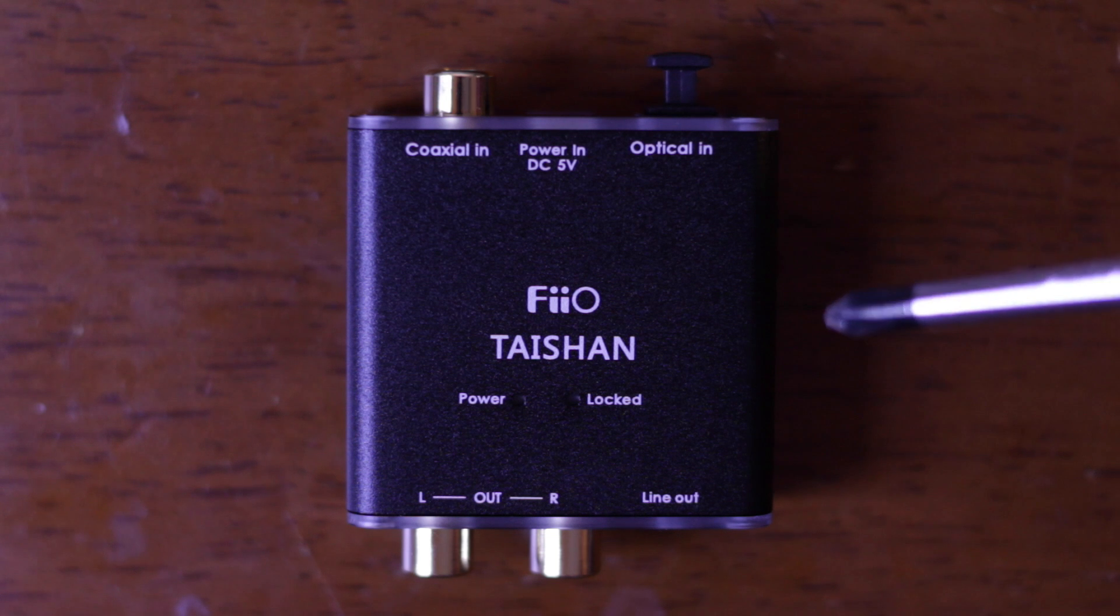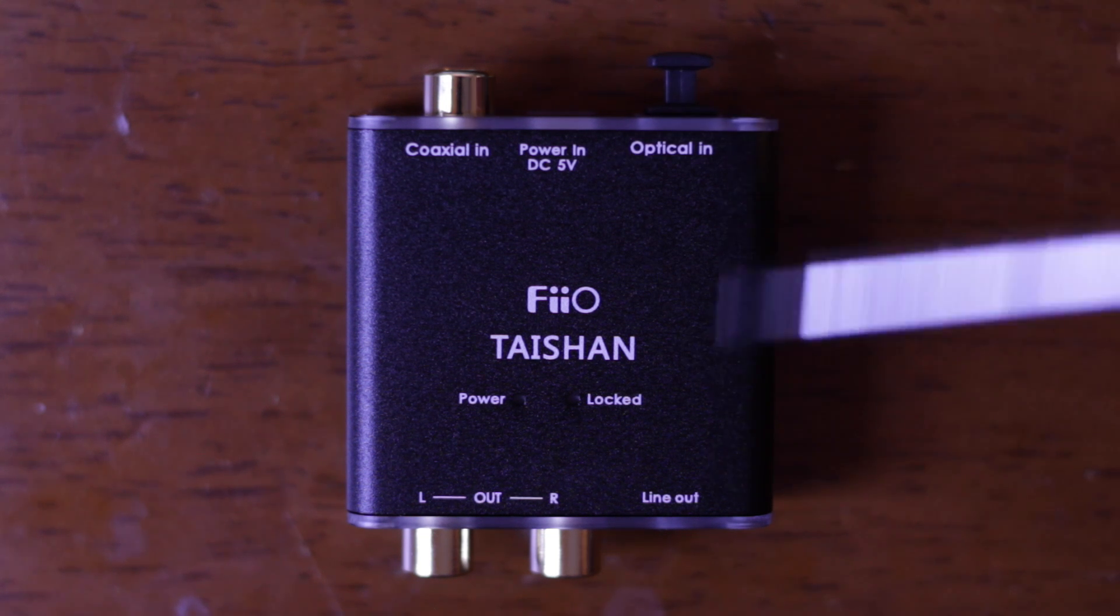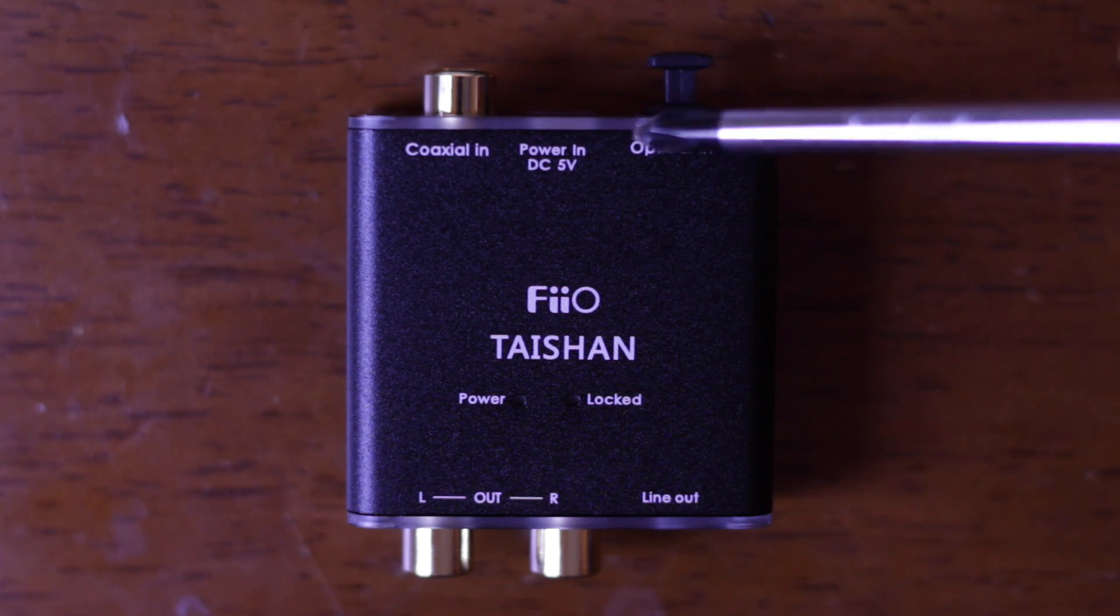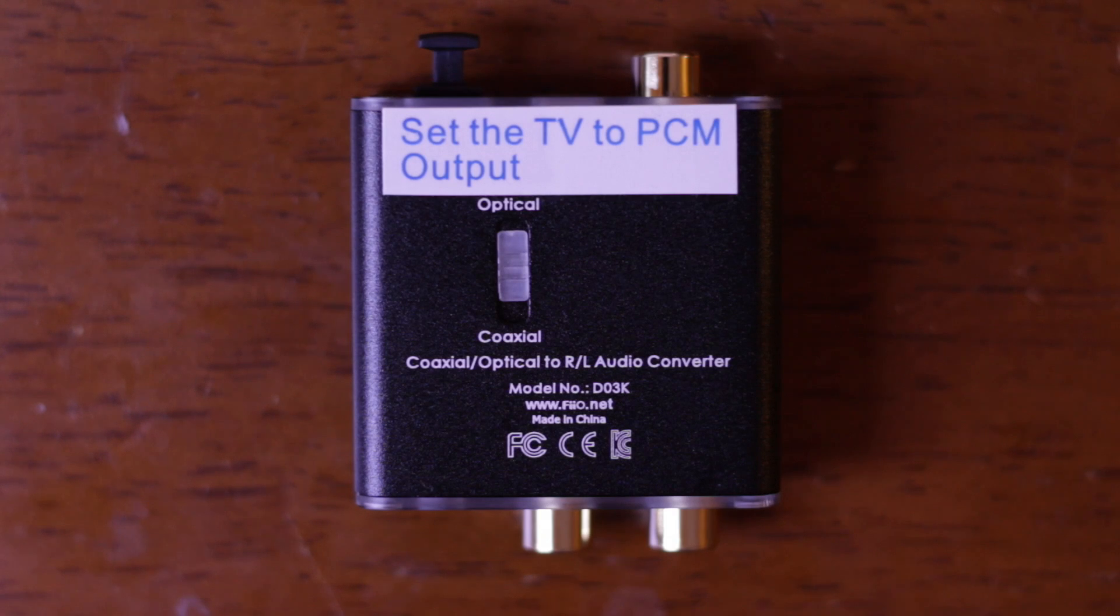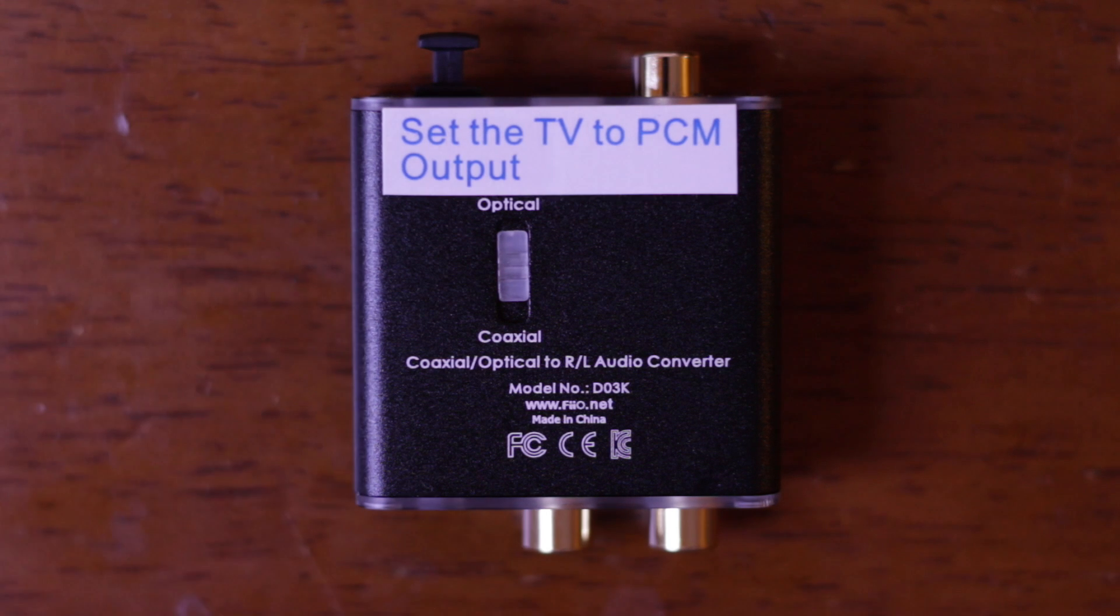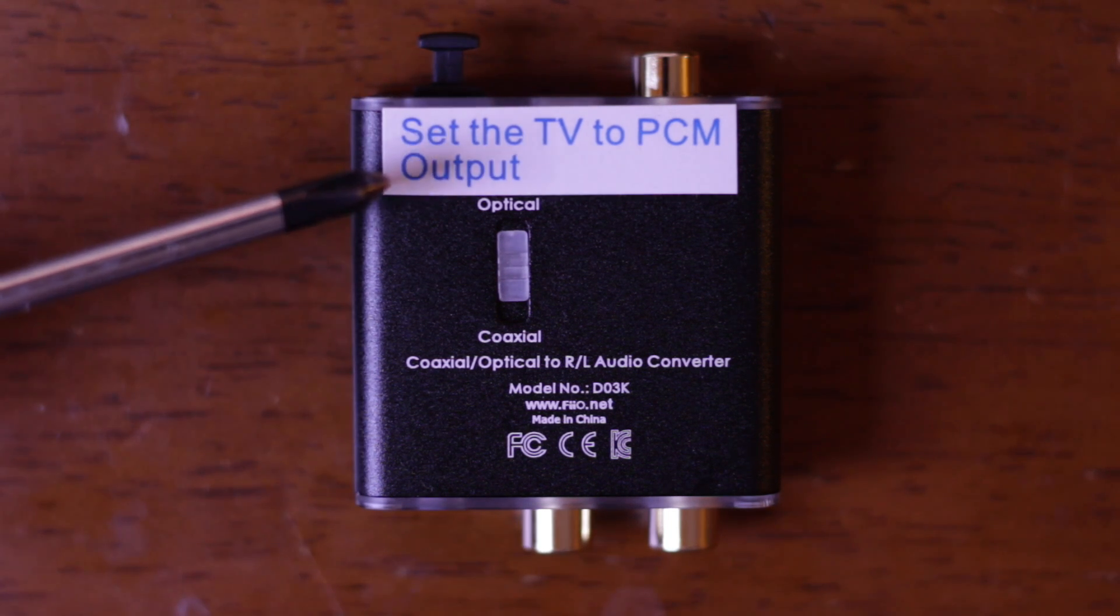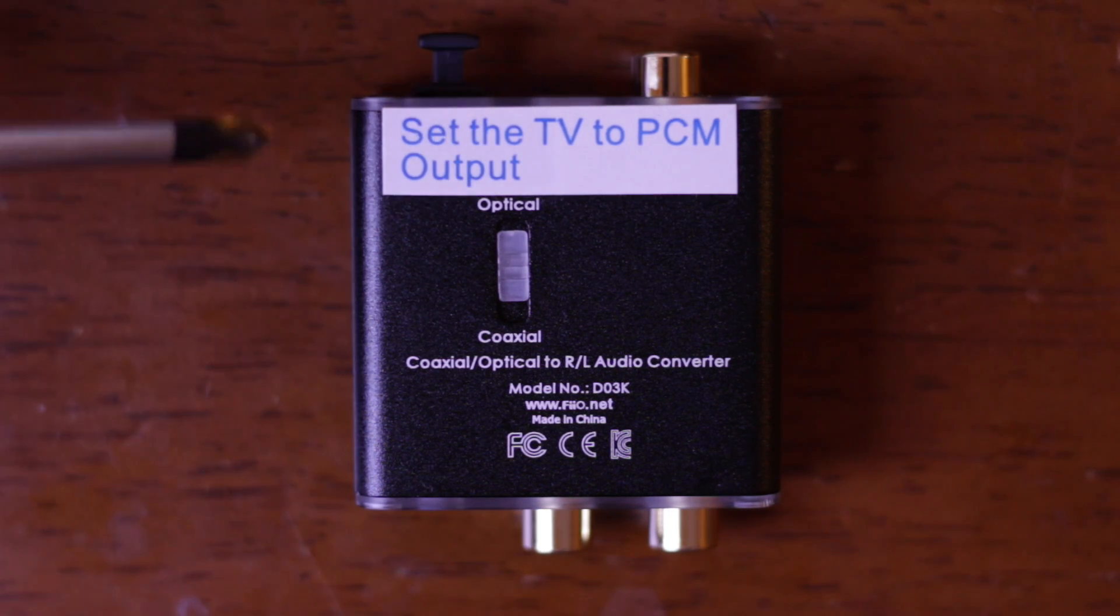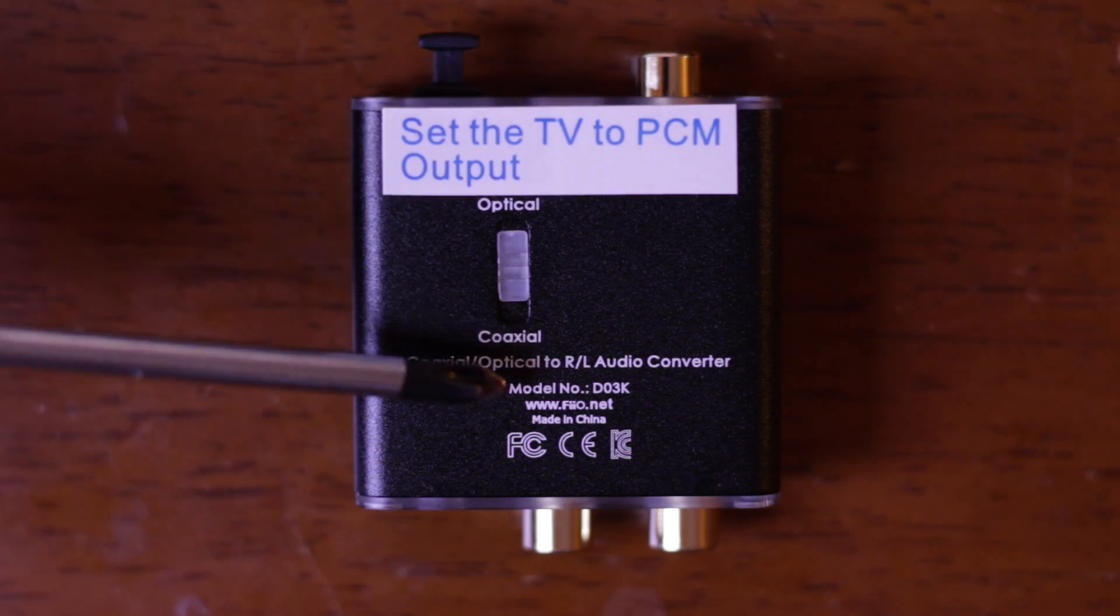And in typical Fiio fashion it's an aluminum extruded case. These are actually acrylic little front panels. So onto the back we can see our switch there that changes between the optical and coaxial input and we have a nice sticker which says set the TV to PCM output. Kind of an ugly sticker but I think it's sort of an afterthought.